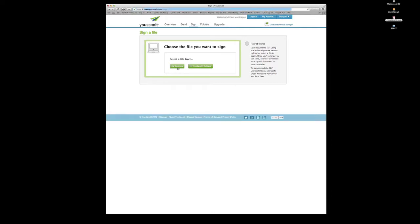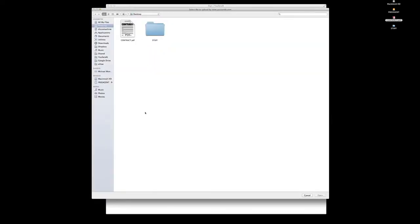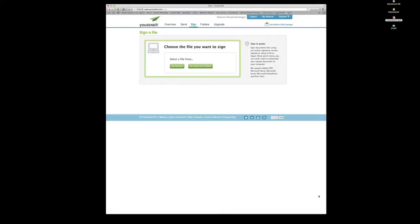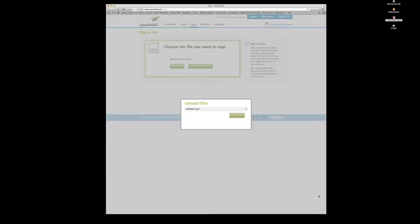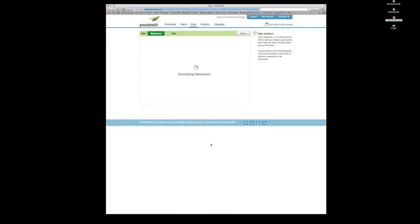So you select file from my desktop, and actually I have a contract right here that I need to sign. So I'm going to select that. I'm going to open it, and it's going to upload this PDF. And as it loads, let's see everything is going good so far.